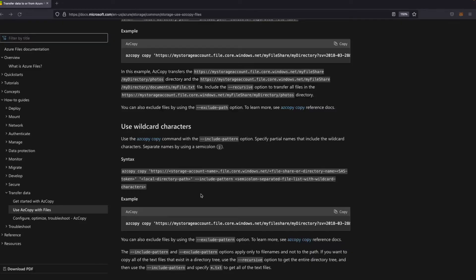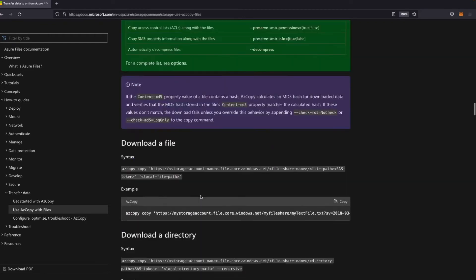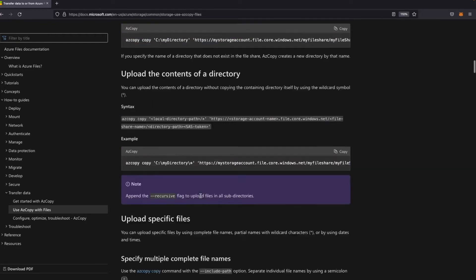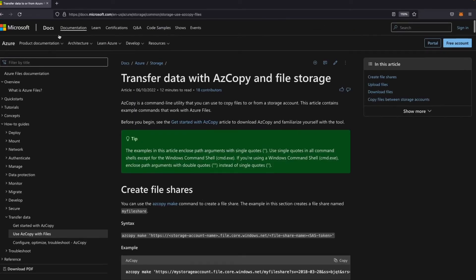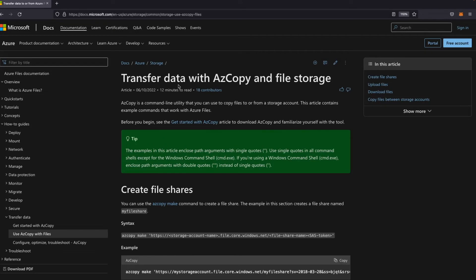The reference for this question is this Microsoft documentation page: transfer data with AZCopy and file storage. I think it's quite useful to have a look at it even in real life scenarios.